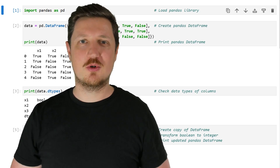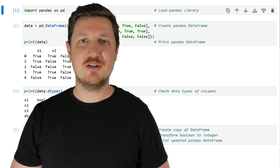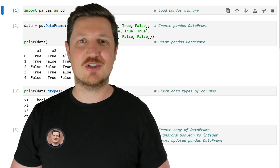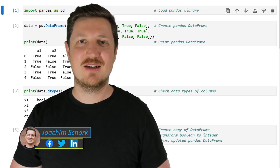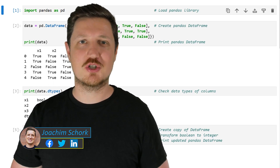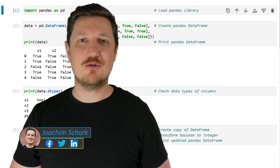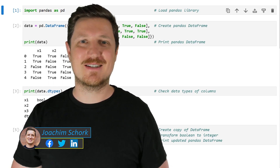This video explains how to convert a boolean to the integer data type using the Python programming language. Without too much talk, let's dive into the Python code.